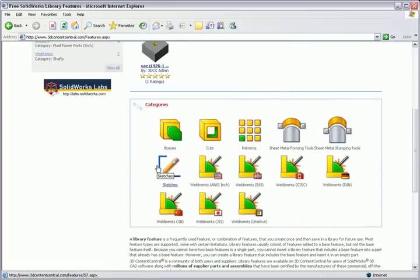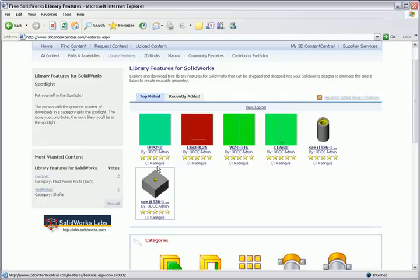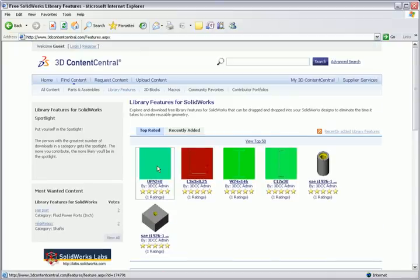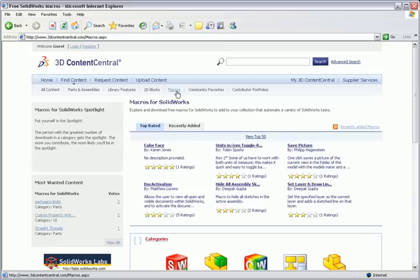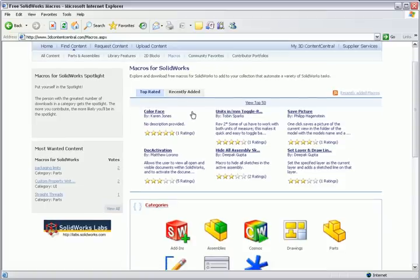You'll also find things like sketch blocks and design library features, but one of the things that can really save you time in SOLIDWORKS are macros. A macro is a programmable script that you can run in SOLIDWORKS to automate all sorts of tasks.